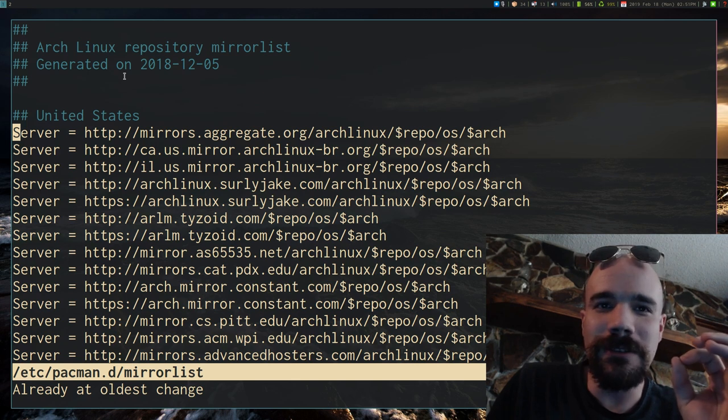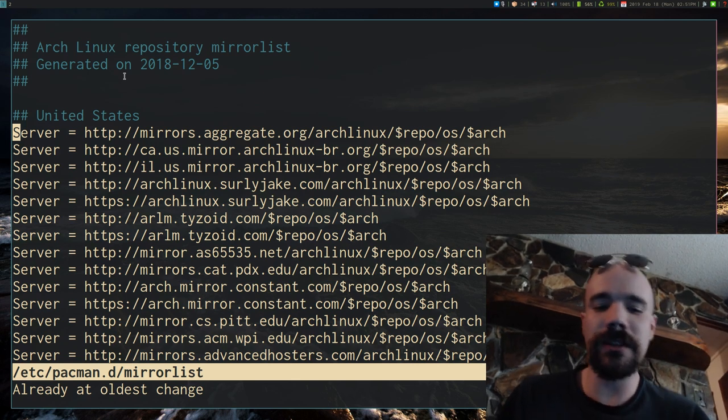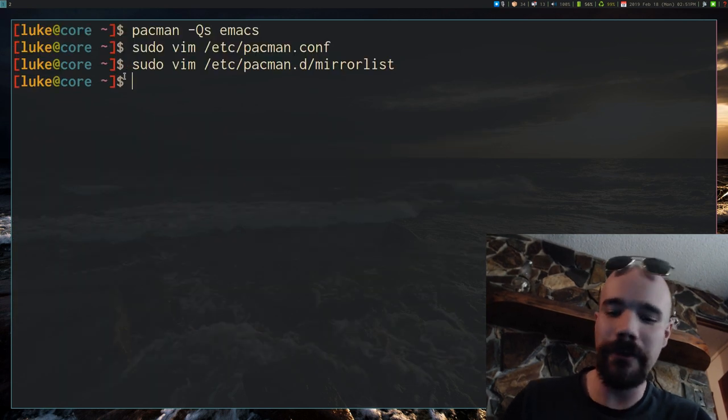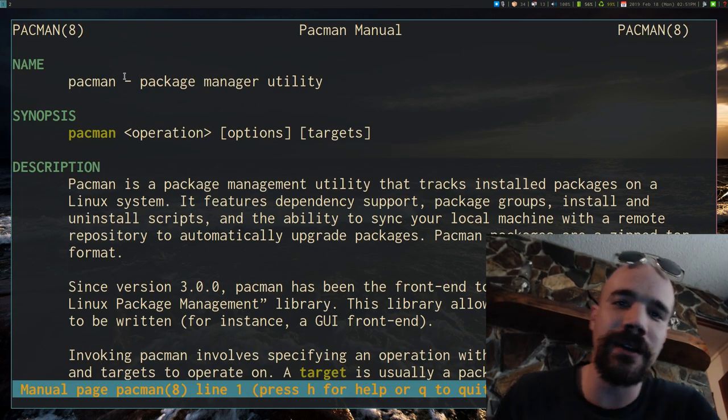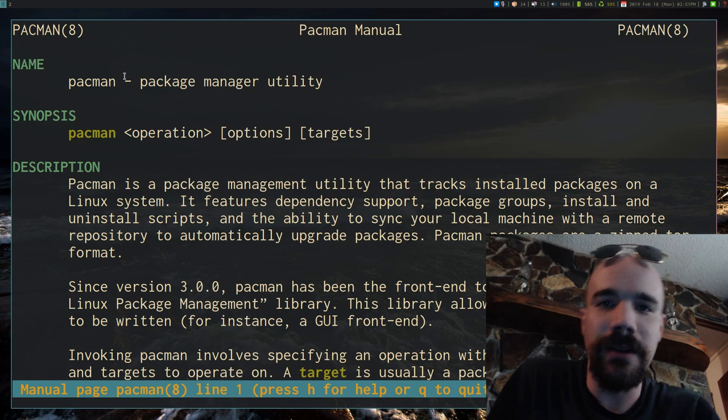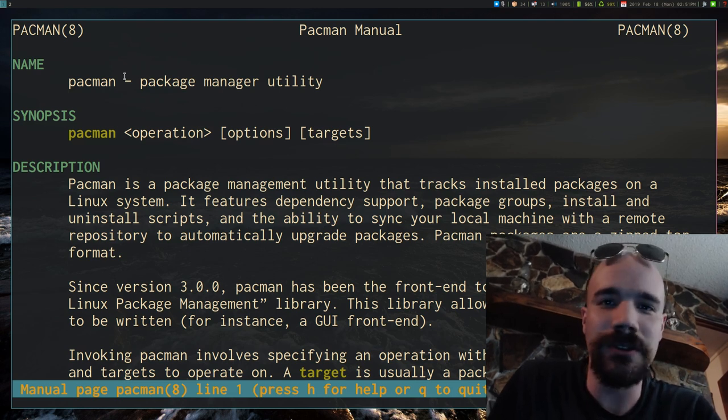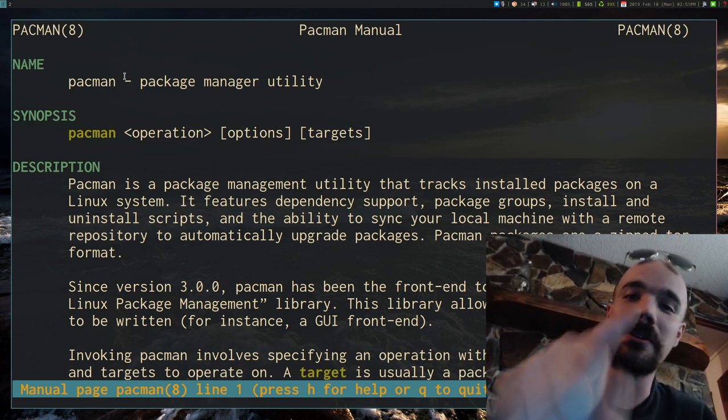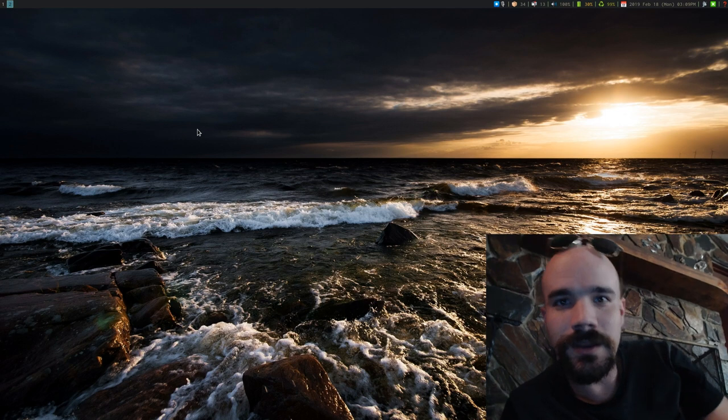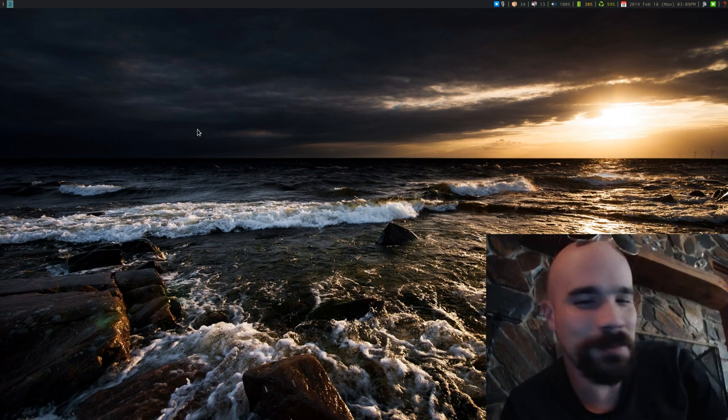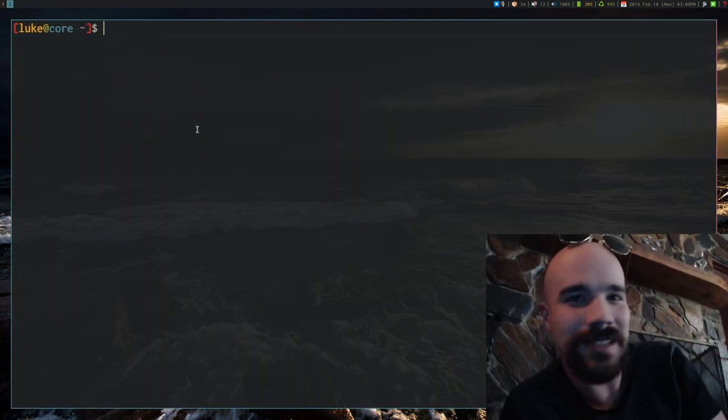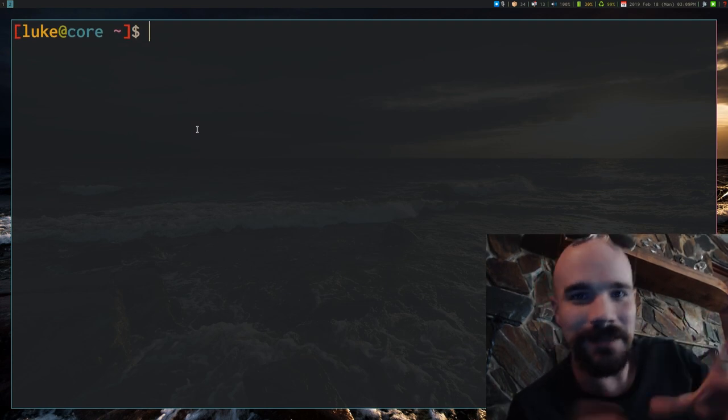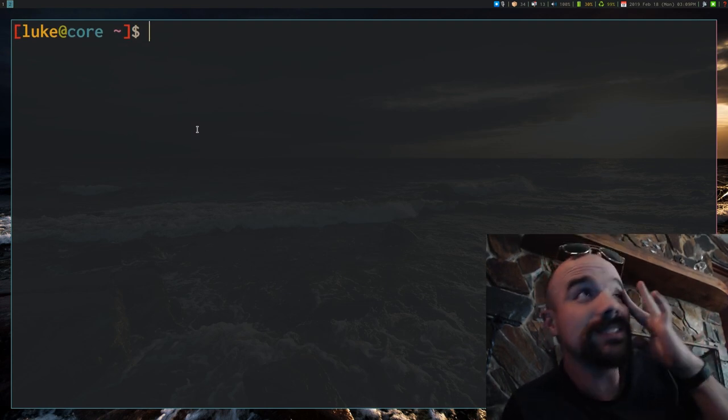So anyway, hopefully this is pretty much all you need to know for Pacman. But of course, check the Pacman manual at man pacman or check the ArchWiki. But I hope that this has been a good enough introduction for all of you guys. I will see you guys next time. Actually, one more thing. It's pretty important. It just slipped my mind before, but it is something you might want to think about.